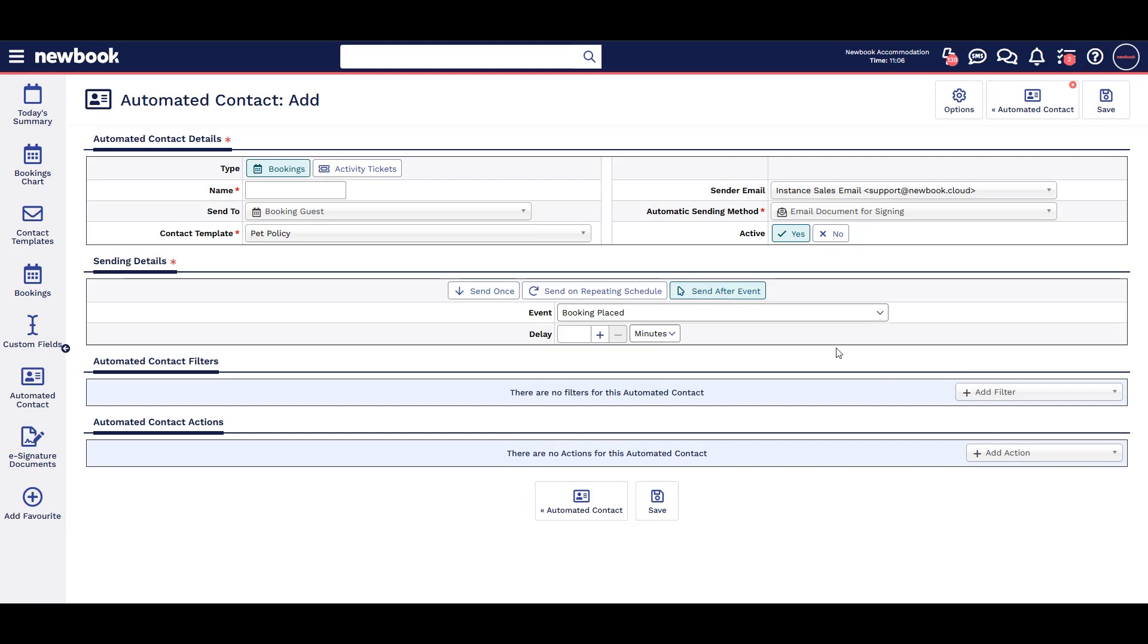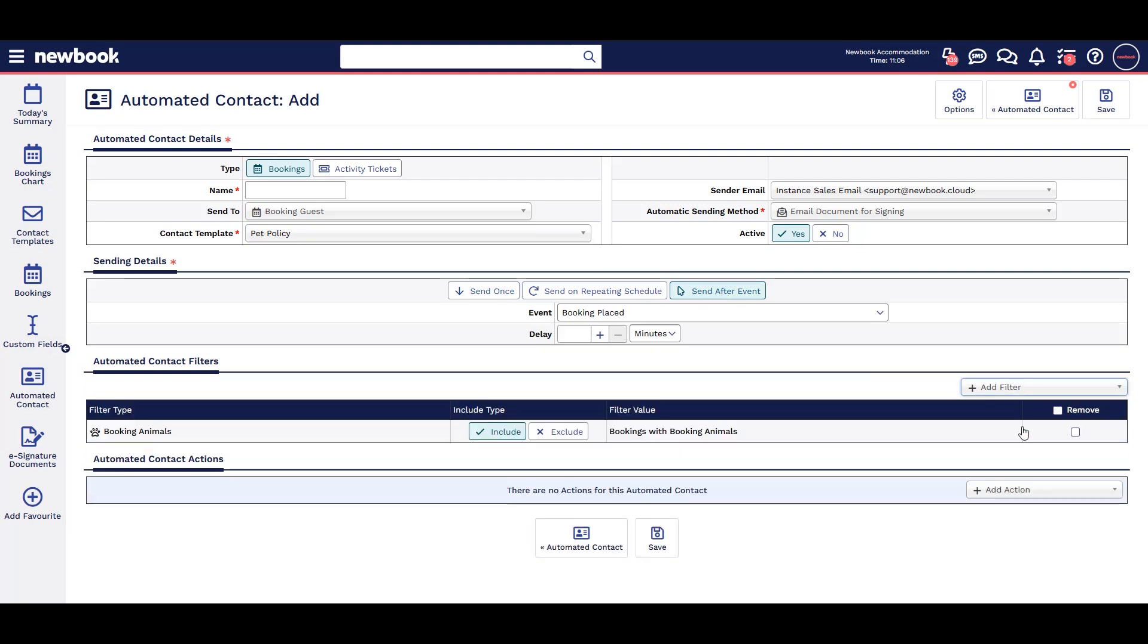You can also trigger this automation for activity tickets. See knowledge base for more information on setting up auto contact.